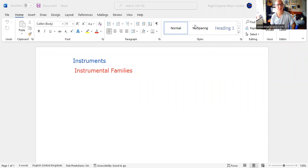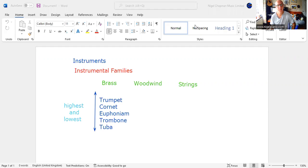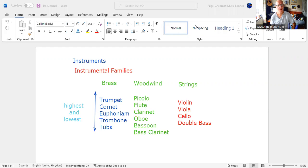Hello, we're going to look at instruments and instrumental families. To start with, there are three groups: brass, woodwind, and strings. We're going to look at which instrument is highest, which is lowest. There's the brass, there's the woodwind, and there's the strings.